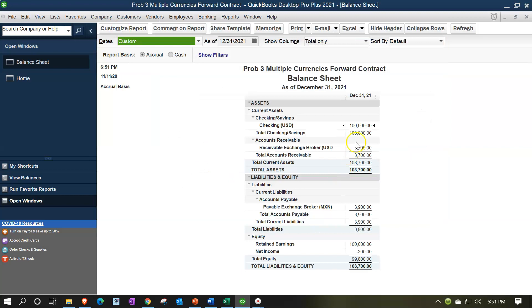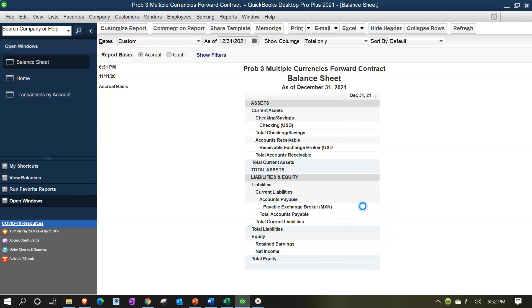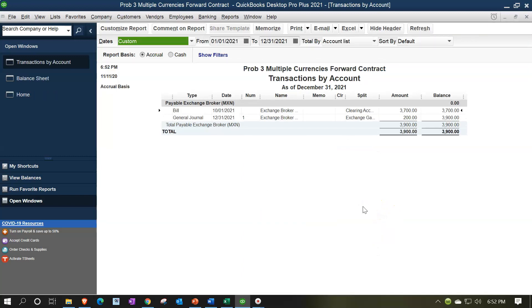The receivable is in dollars. So that's going to be fairly straightforward down here in the payable. We're going to be paying in the future 5,000 foreign currency units, in this case pesos. And that exchange rate or the need for it is going to be what makes the payable side of things the interesting side. So we're going to be double clicking on that item.